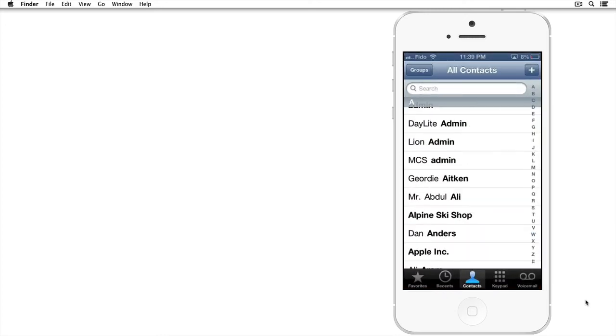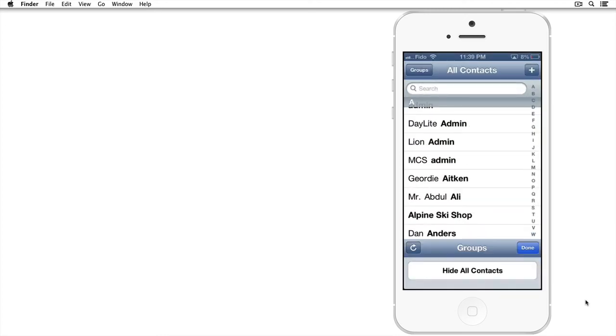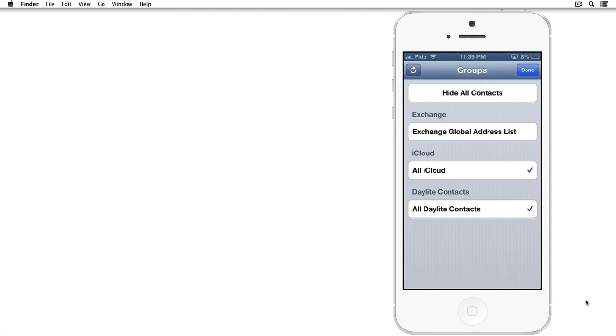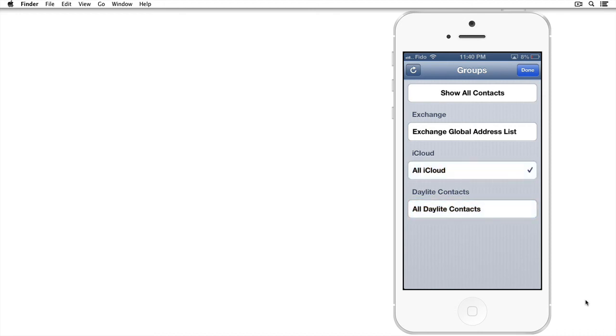Tap on Phone. And in the top left, tap on Groups. And you'll see Daylight Contacts appear with a checkmark. And remember, you can always switch on and off which address book you'd like your iPhone to view.